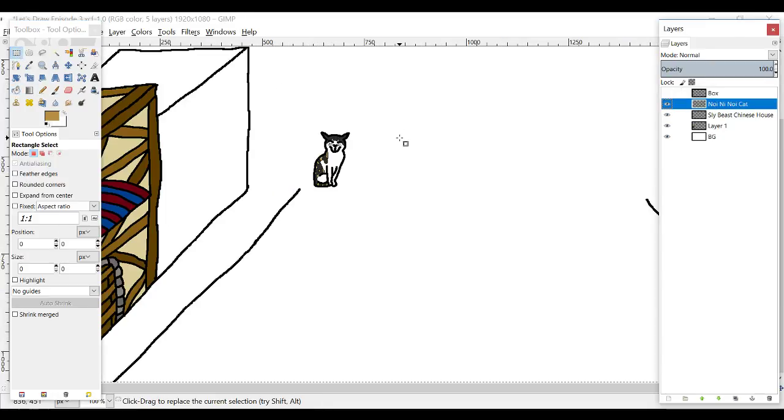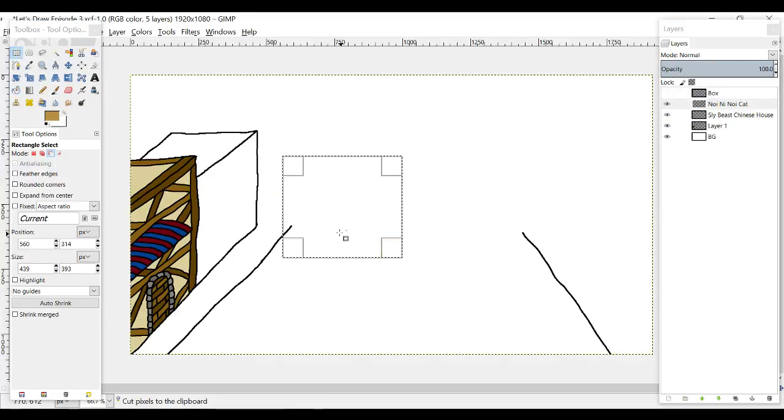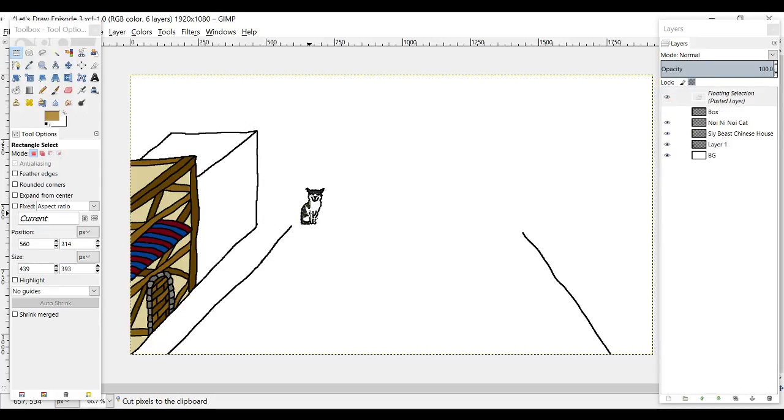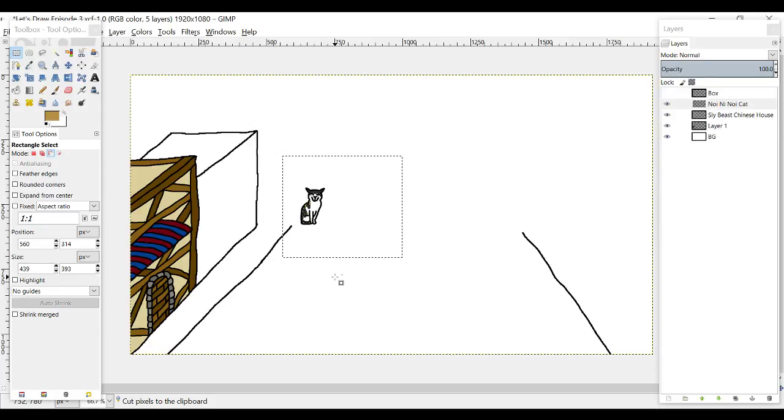The good thing is it's in its own layer so I can always move it somewhere else wherever I want. I'm just going to leave it there for now because I can always move it later.